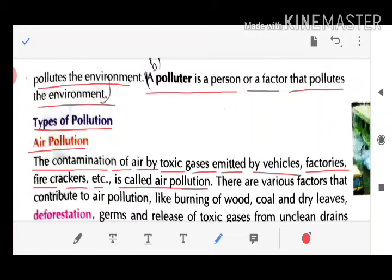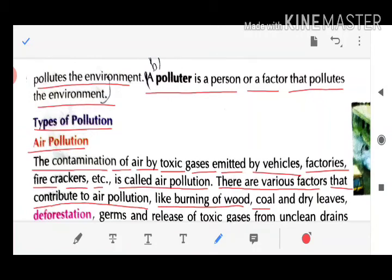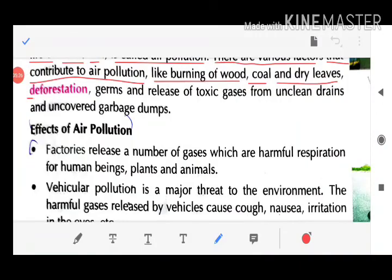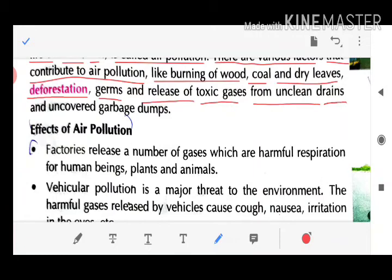Factors contributing to air pollution include: burning of wood, coal, and dry leaves; deforestation (cutting of forests); release of toxic gases from unclean drains; and uncovered garbage dumped in the open.